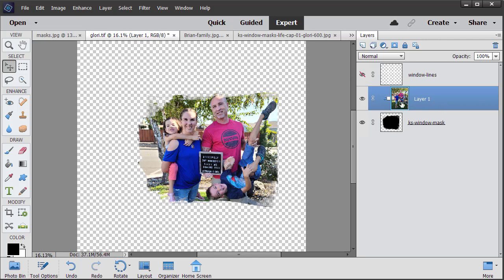You can tell that this photo is clipped for several reasons. You can see it in the document, you can also see that it's indented in the layers panel, and then you also see this little down pointing arrow with the little white square here. That's another indication that this photo is clipped to this mask.